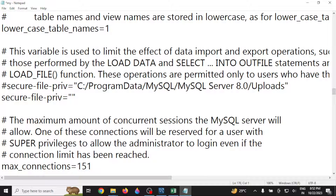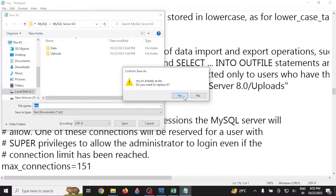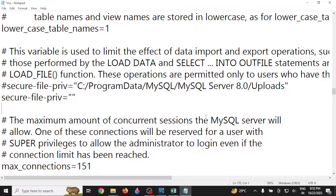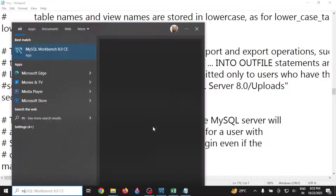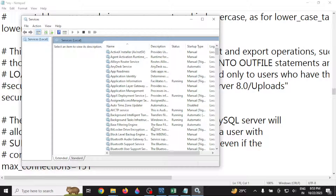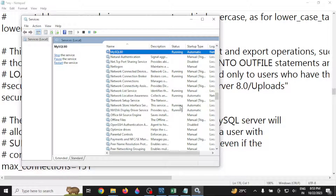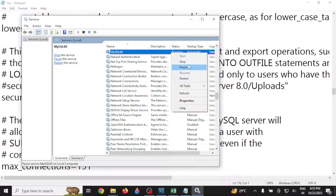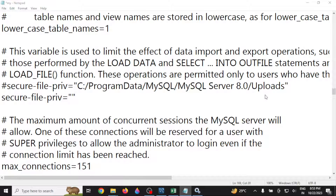Make sure to save the file. When you try to save it, it may not allow you directly. In that case, first search for Services on your system. Since MySQL database service is currently running, find the MySQL service in the services list, right-click it, and stop it. Once you stop the service, you should be able to save the file.